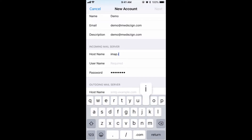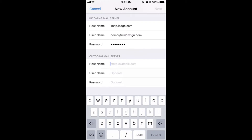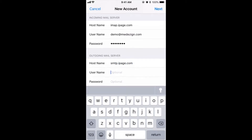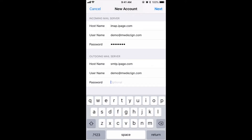That's the email address that I have and that's the password. Once you're at this page, you need to type in the incoming mail server as imap.ipage.com. The username is your email address.